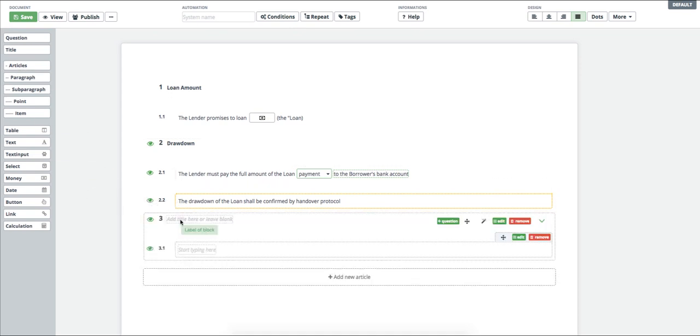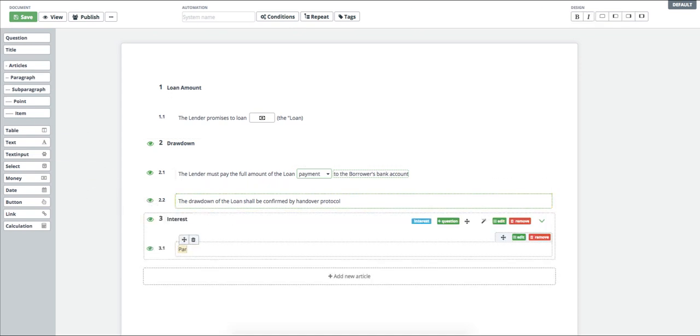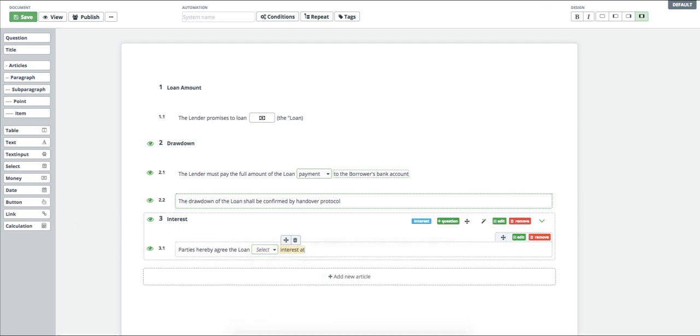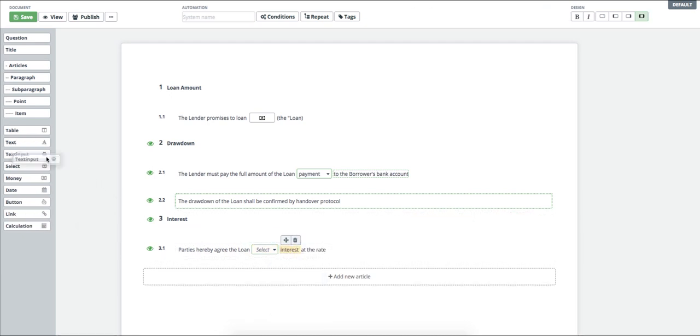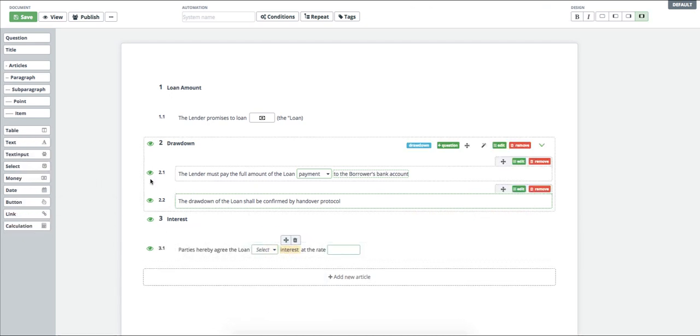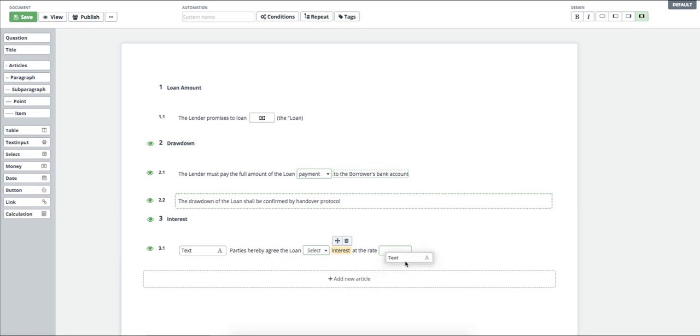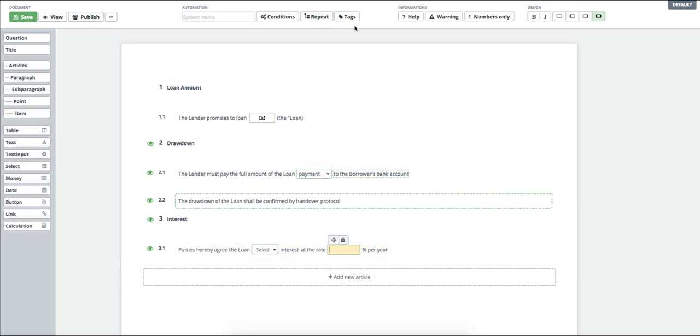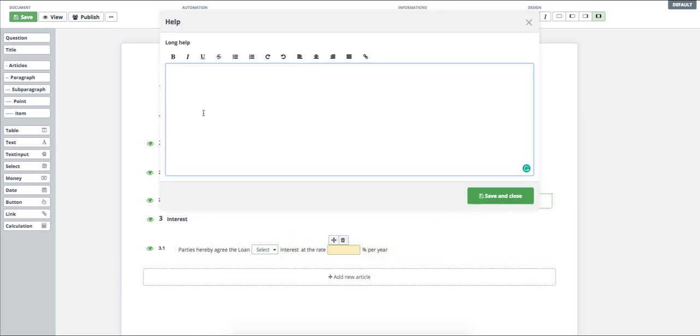I let the user choose if he wants the loan to be with or without interest. I can't forget to fill in the help of the user.